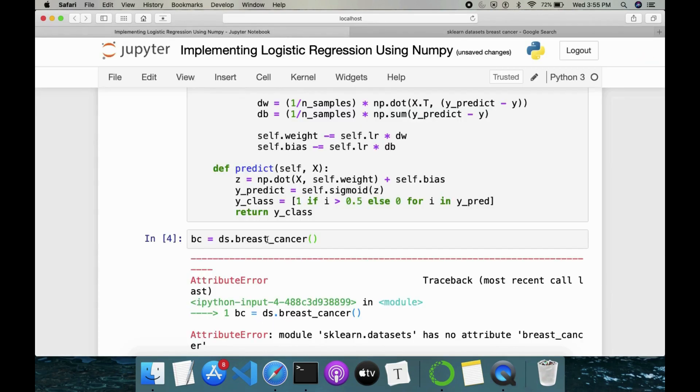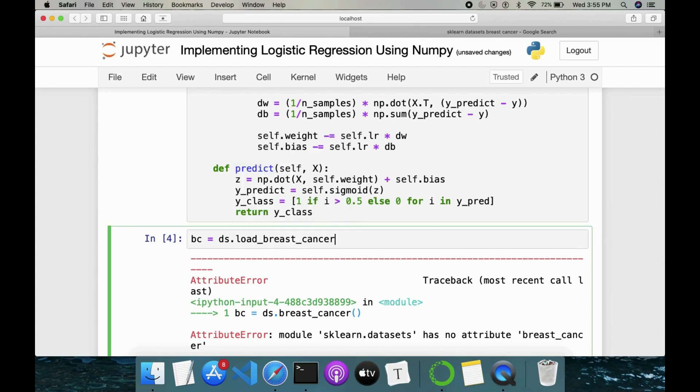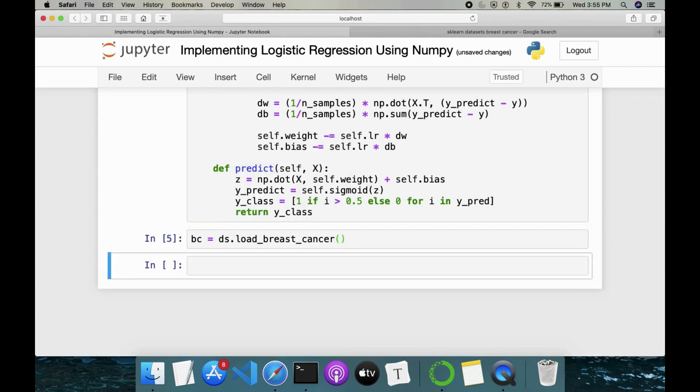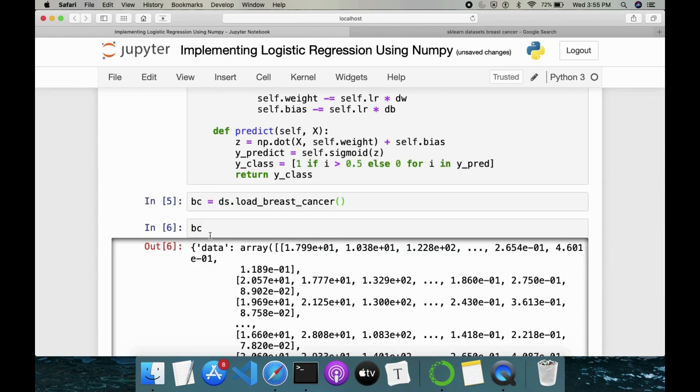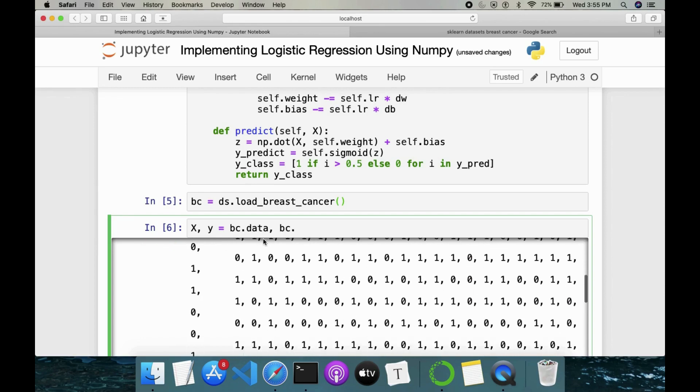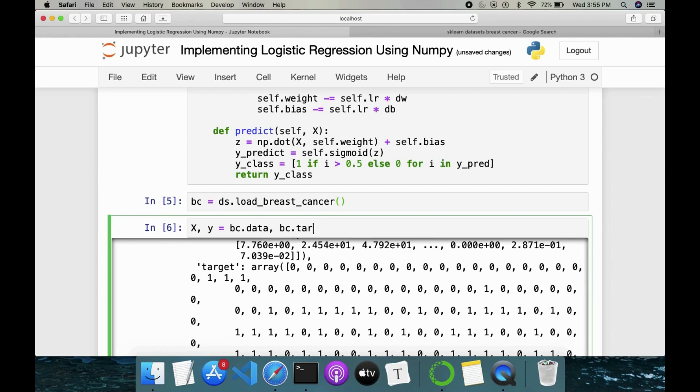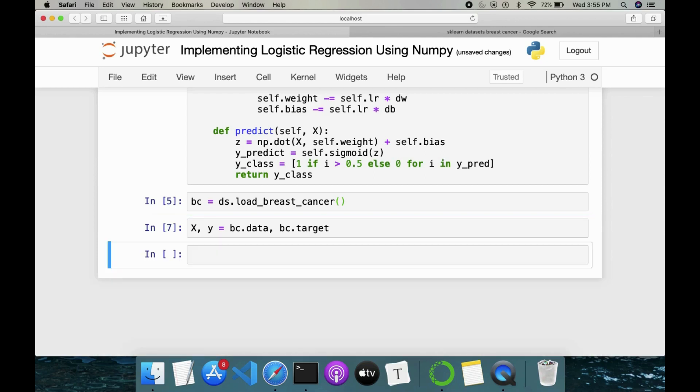I'll just Google it if we can load any other dataset from sklearn. So what is the method? Actually load_breast_cancer dataset. So I was wrong here. I'll just go here .load_breast_cancer. And we'll see what is there under bc. bc.data then we have. So X is equal to, Y is equal to. It's a tuple I guess. bc.data and bc.target. So this is our dataset.